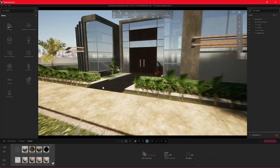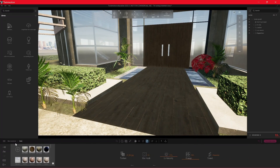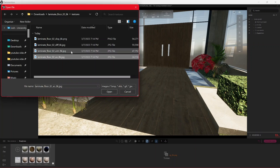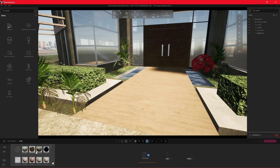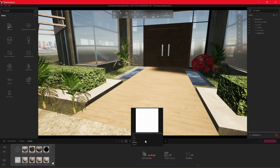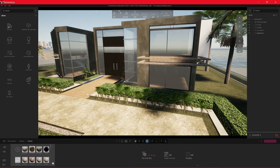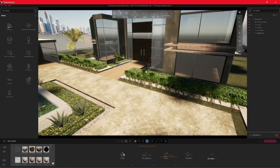You don't have to export your 3D model to a rendering software, you don't have to spend time adding tons of assets, lighting, or spend hours adjusting every material in an external program. All this can be done either in your Revit, Rhino, or SketchUp models.